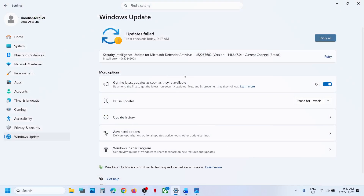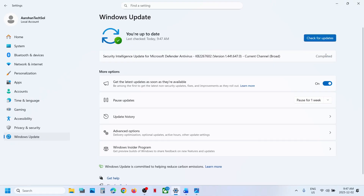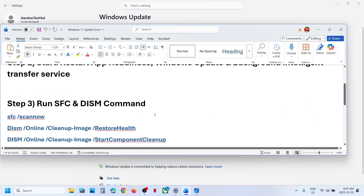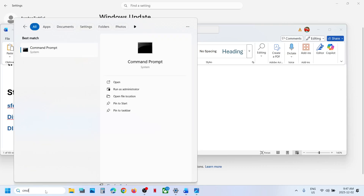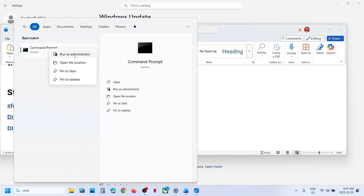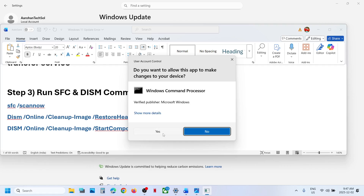Now go back to Windows Settings — if you see a Retry option, hit Retry and then check. Still not working? The next step is to run some commands. Type in CMD in the Windows Search box, make a right click on the Command Prompt app, and make sure that you run Command Prompt as an administrator only. Click on Yes to Allow.